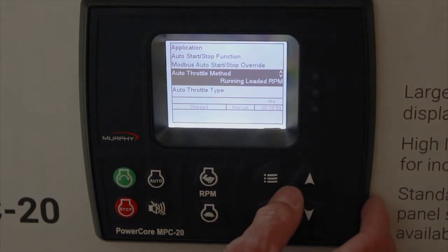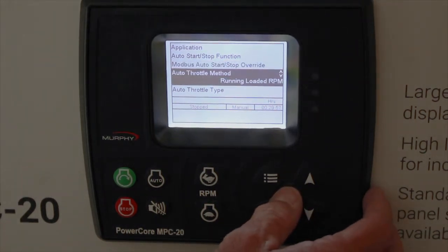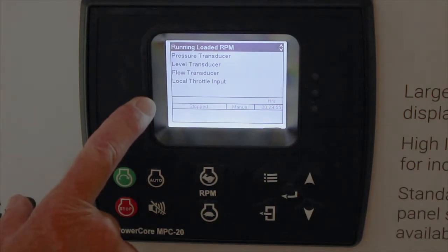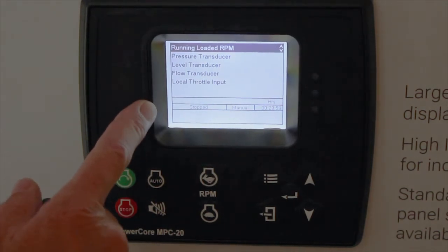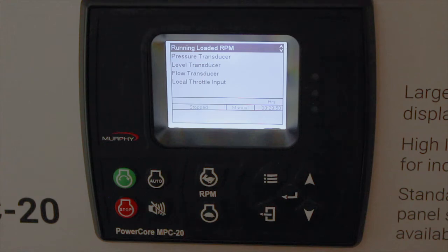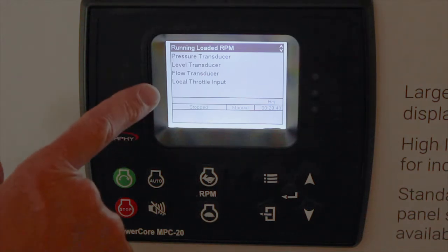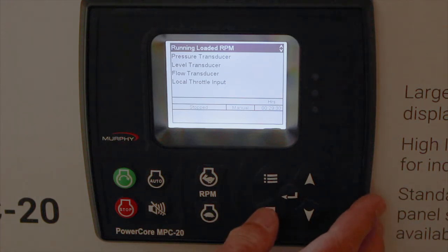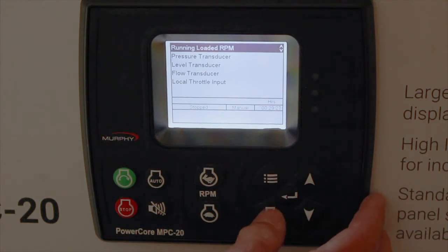Auto throttle method — running loaded RPM is the default. You also have pressure transducer, level transducer, flow, and local throttle input. Pressure, level, and flow maintain a value for throttling between minimum and maximum RPM set points. Local throttle input uses an analog input — we throttle proportionally between minimum and maximum RPM set points, treating it simply as a percentage regardless of what it represents.